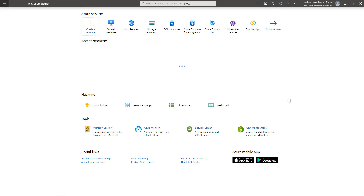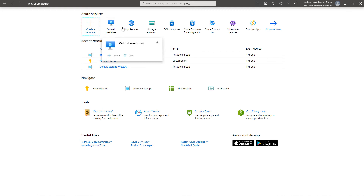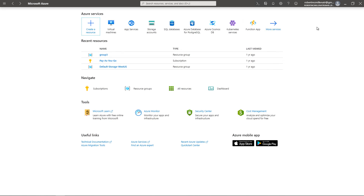Now I'm into Azure Services, and you can see that I've got some recent resources I've already worked with. I can create a resource, create a virtual machine, or whatever I'd like — storage, app services, Kubernetes, that kind of thing.